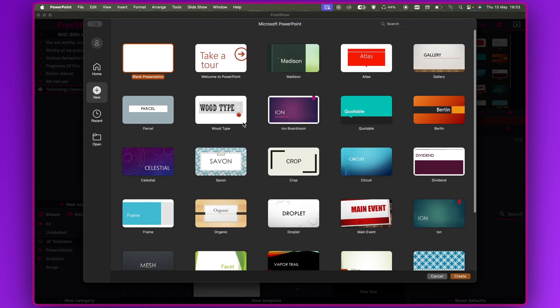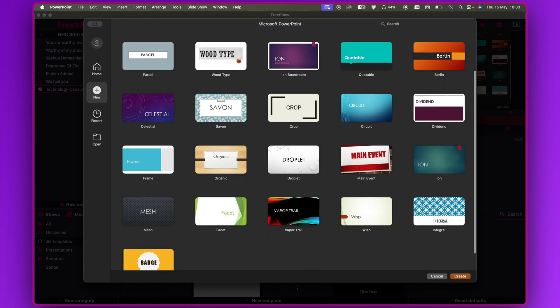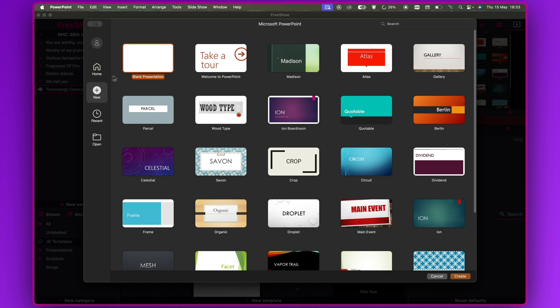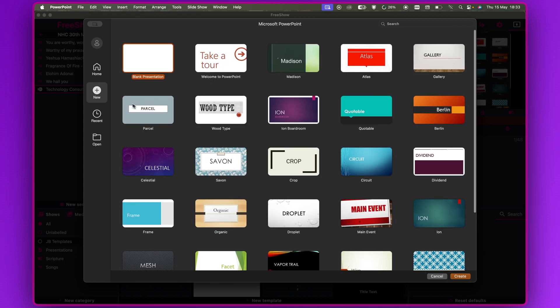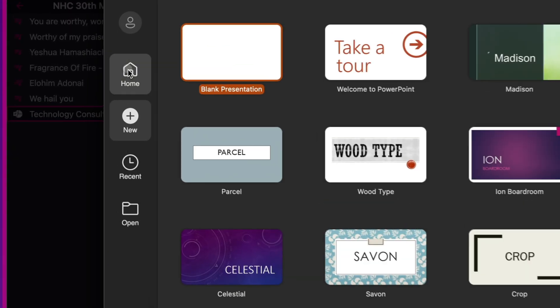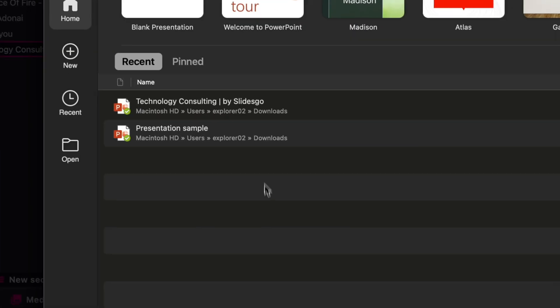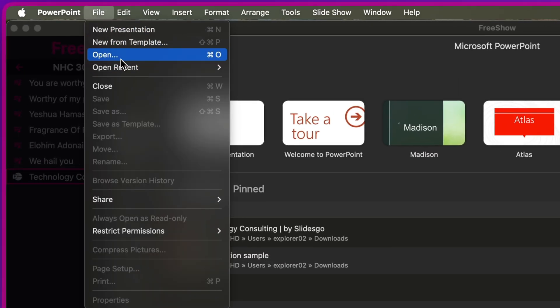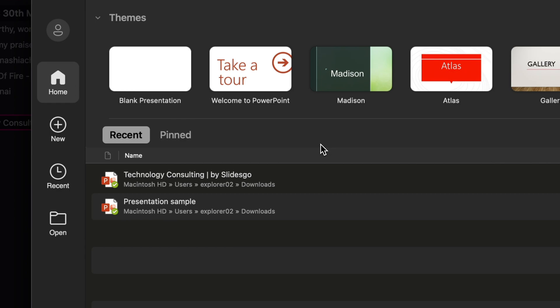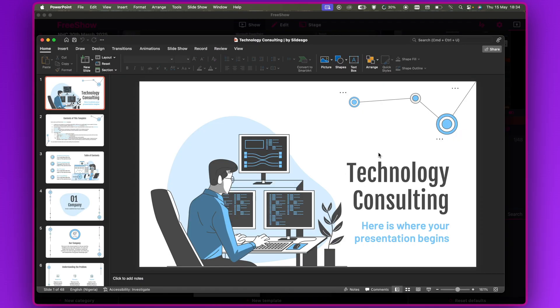It's now prompting us to select the particular slide we want to open. If you've opened the slide with PowerPoint before, it will show in the Recent list. If not, go to File, click Open, locate the file and open it. Because I have it in the Recent list, I'll click on it and click Open.